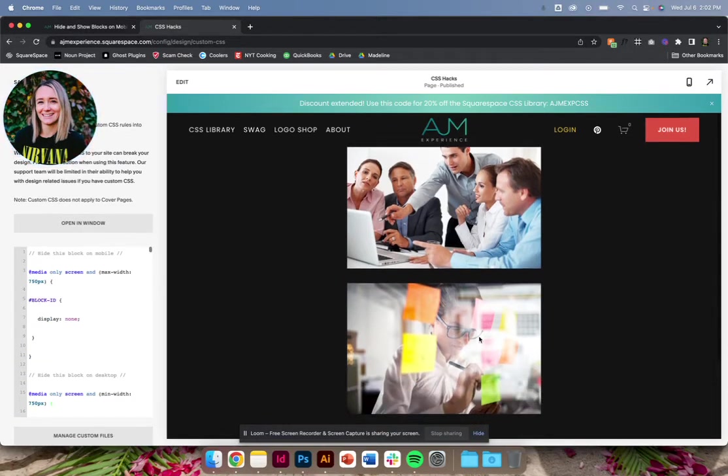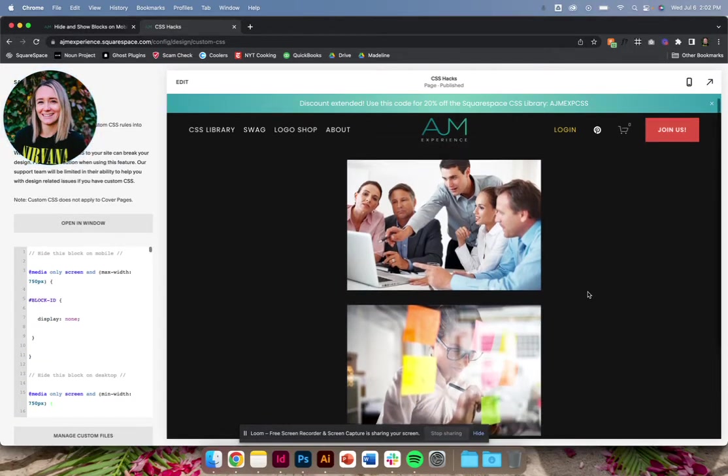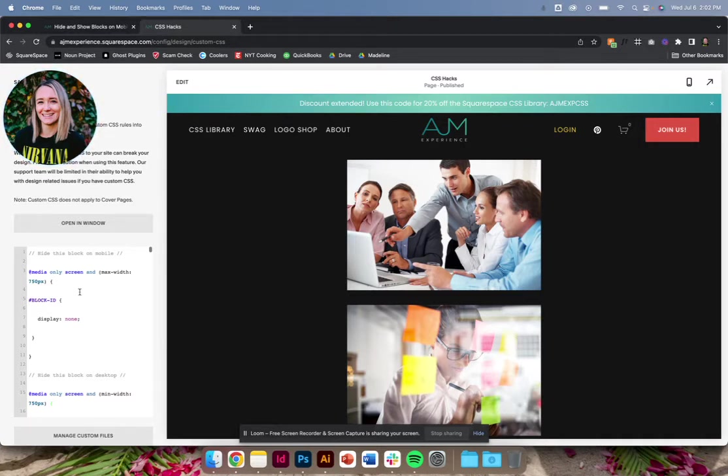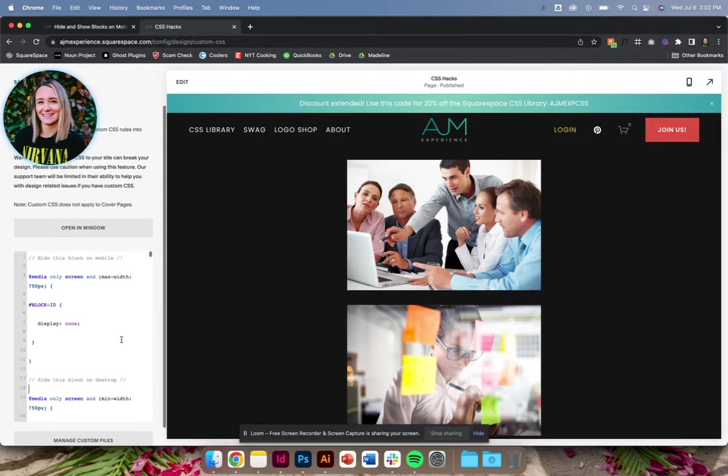So I have these two photos, just an easy example here. Obviously, yours would be more purposeful. Like, hey, this looks better on desktop, this looks better on mobile. But I've labeled it. So hide this block on mobile, hide this block on desktop. So it's super simple.